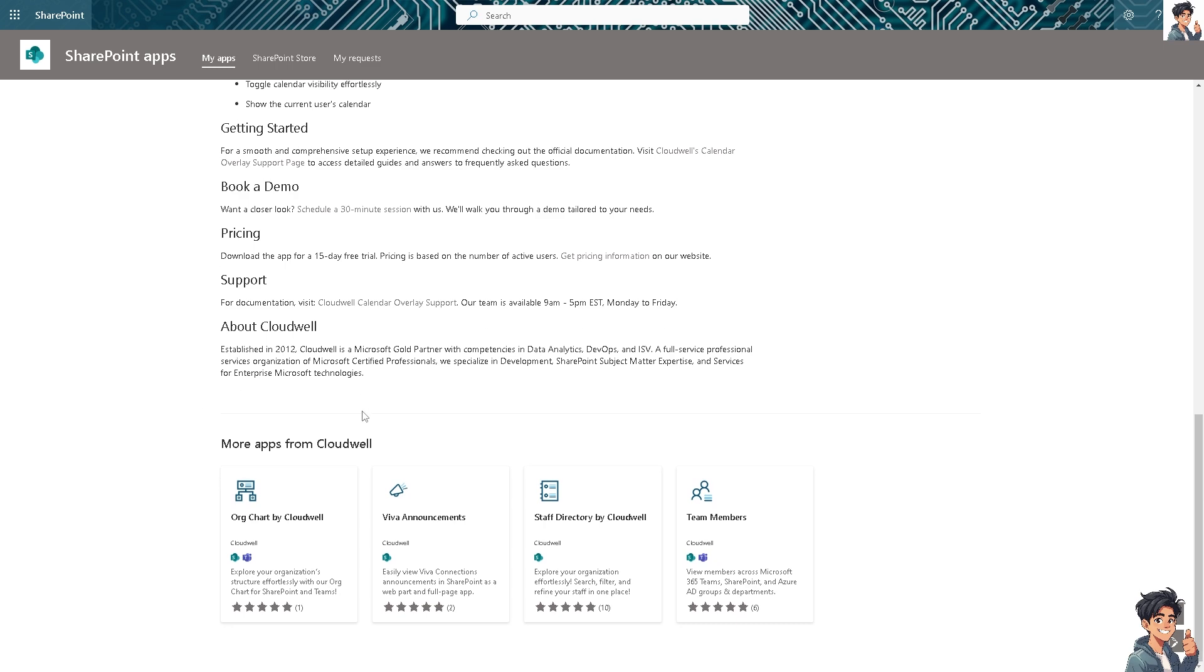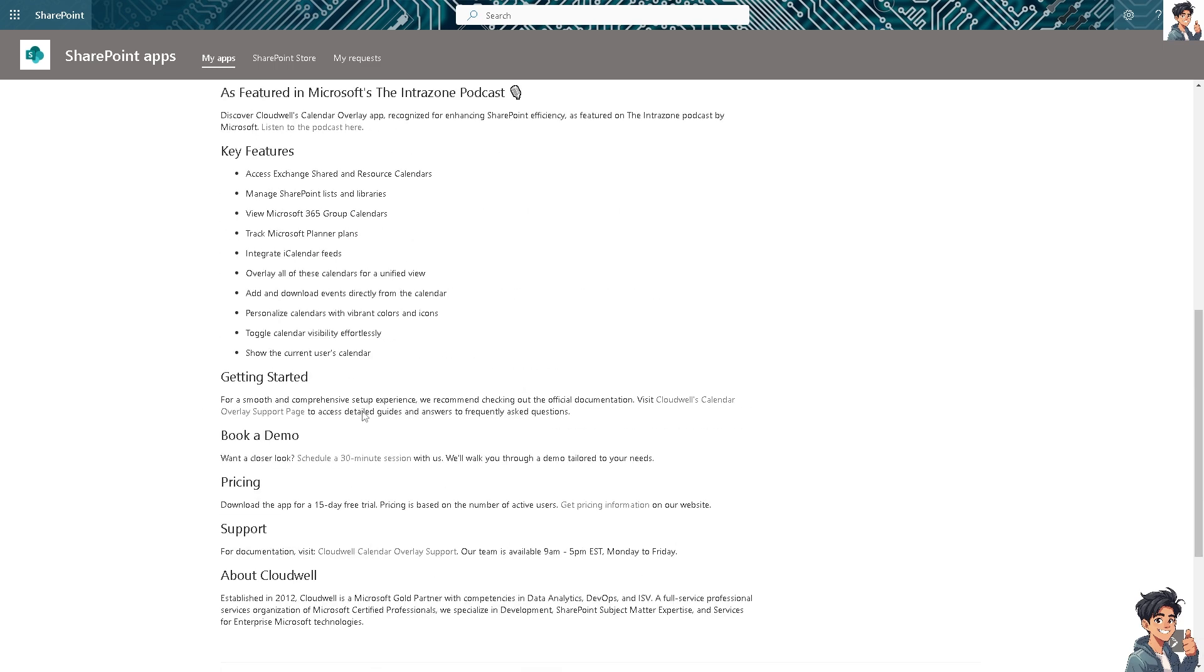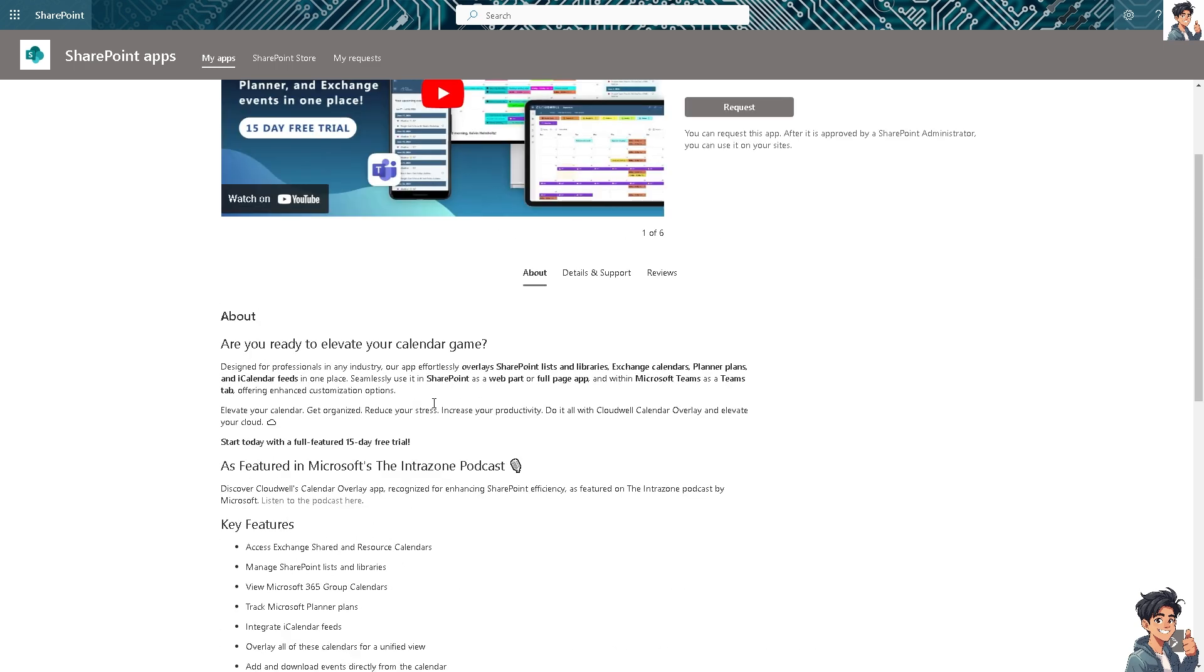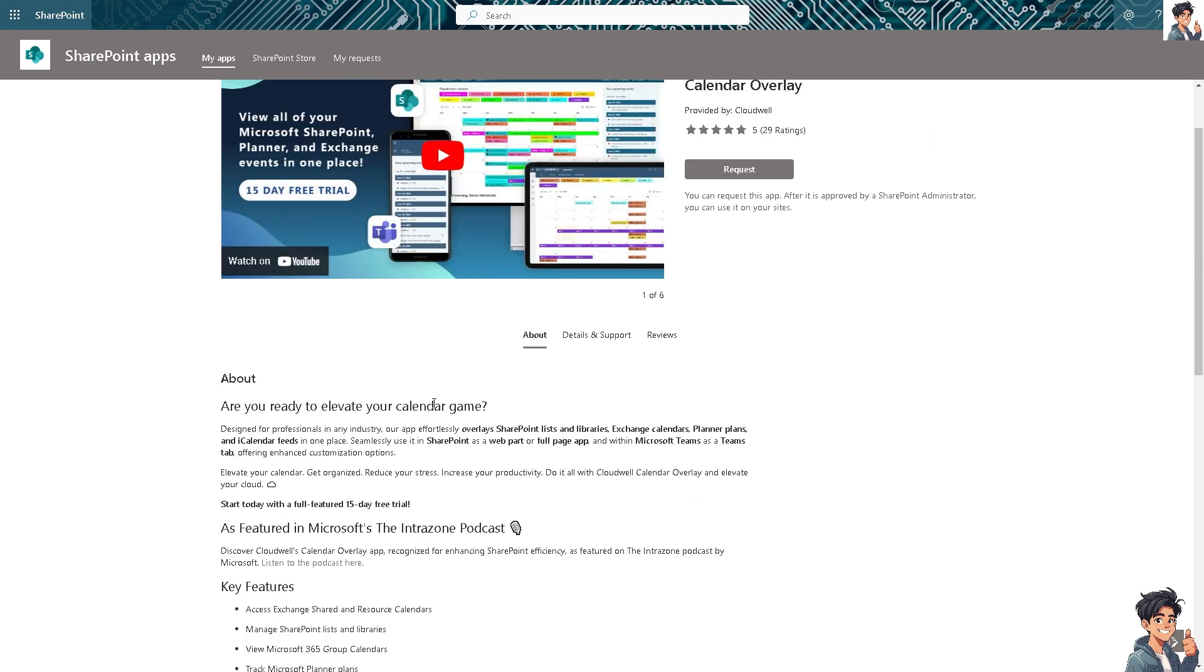SharePoint allows you to create custom views of your calendar, such as day, week, month, or custom views based on filters or categories. You can also manage permissions to control who can view, edit, or manage events in the calendar.